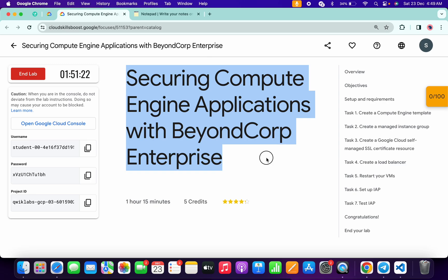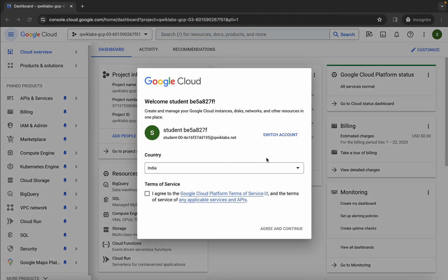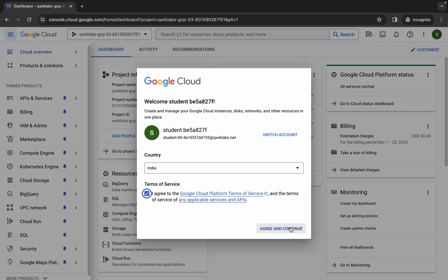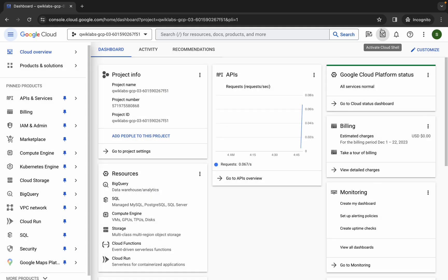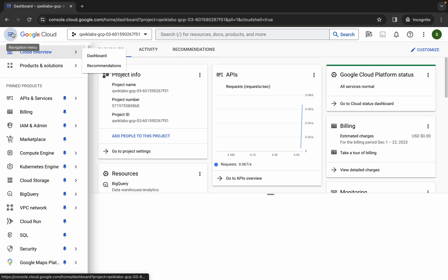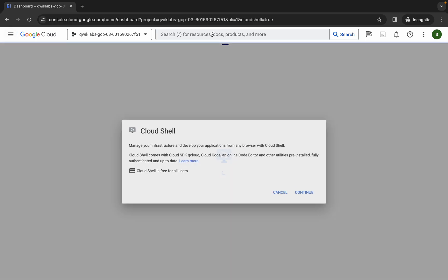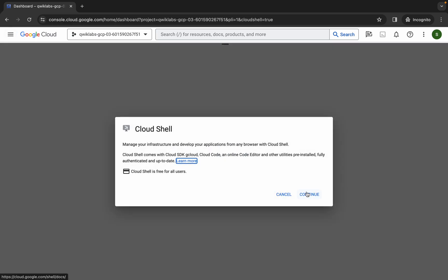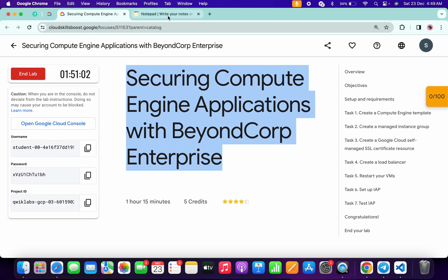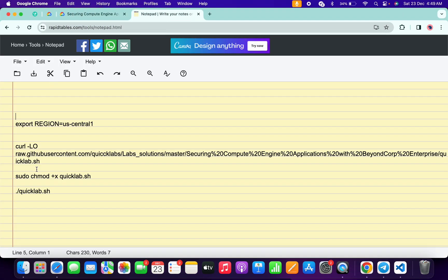Hello guys, welcome back to the channel. In this video I'm going to show you the simplest way to complete this lab. First of all, just simply log in with your credentials, and once you're done with that, come back over here, click on the checkbox, and then click on activate and continue. Now just simply wait and activate your cloud shell — it will take a couple of seconds. Now click on continue. In the description box of this video I will share all the commands.